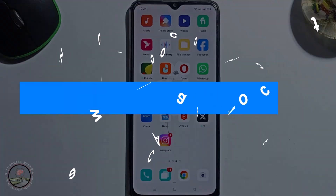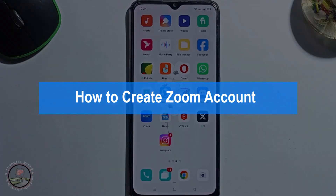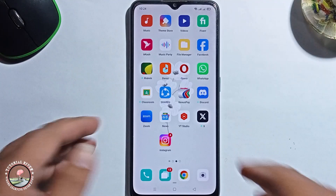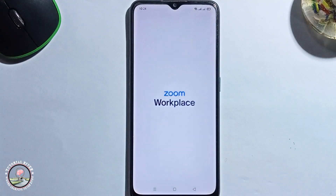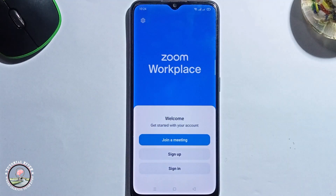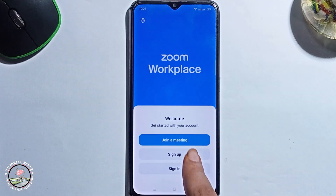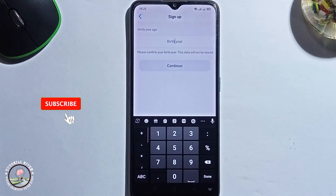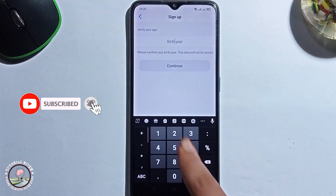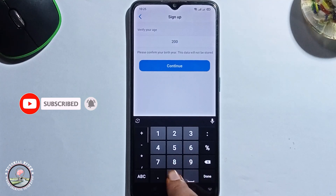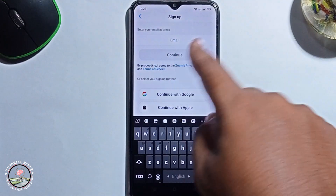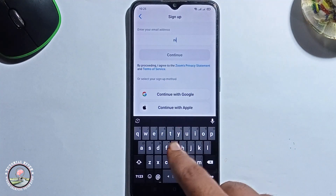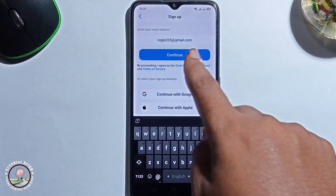Hello viewers, in today's video I'm gonna show you how to create a Zoom account. First of all, open Zoom, click on sign up, select a birthday year, type in your email address, and click continue.